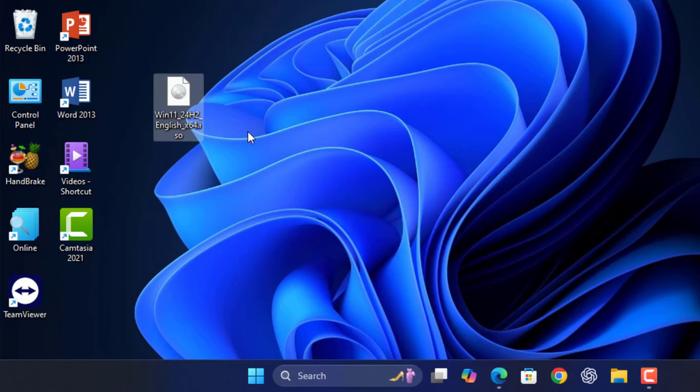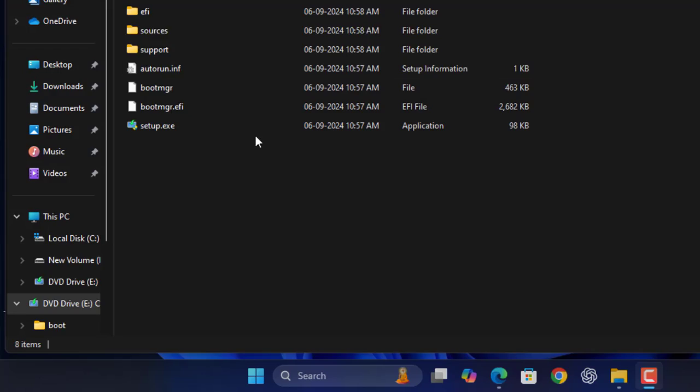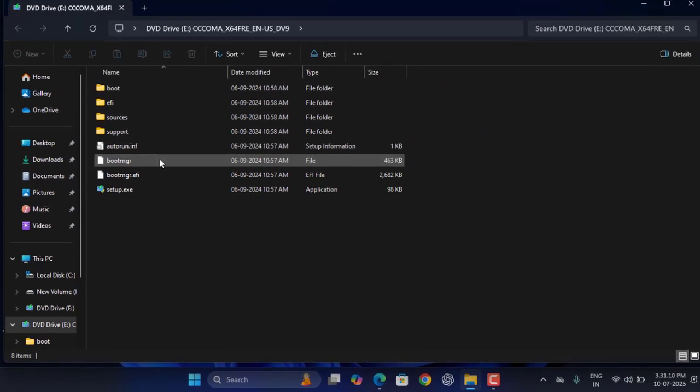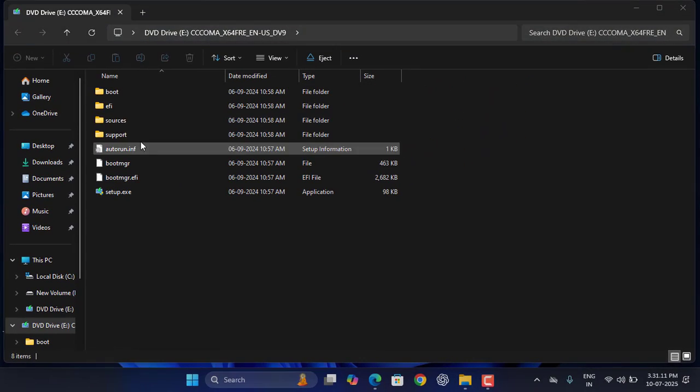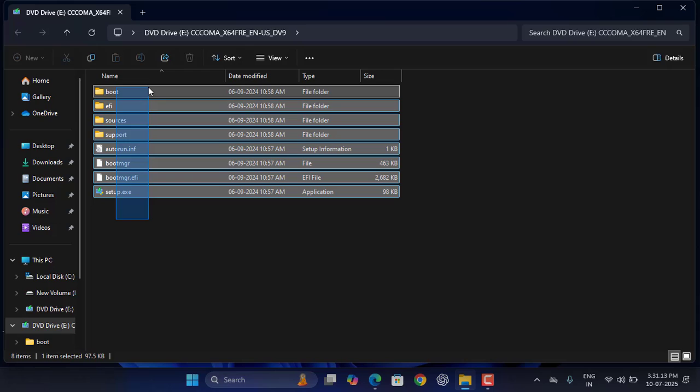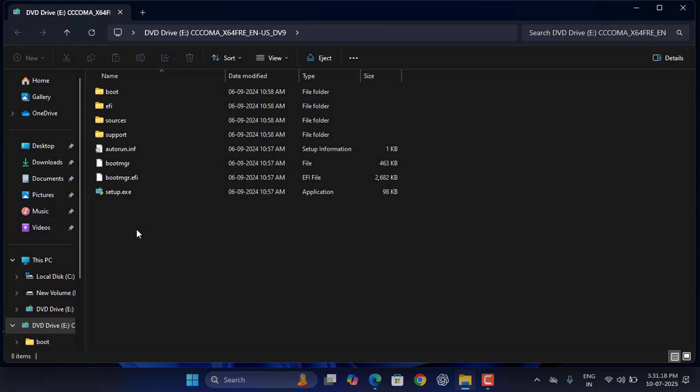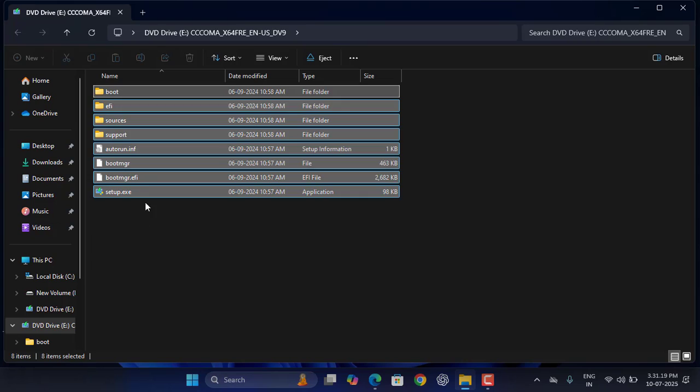After ISO file download completes, you will get this type of file. Just right-click on it and click on Mount. A folder will open and you need to just copy all these files. Select all and do the copy.